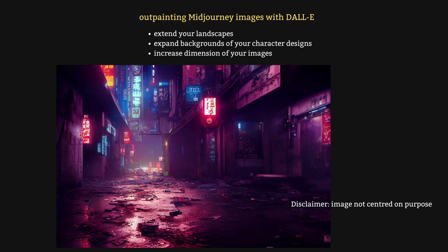In this tutorial, you'll learn how to use DALL-E on your MidJourney images to achieve the following: extend your landscapes by adding more pixels to them, expand the backgrounds on your character designs, and in this way increase the size of your images.